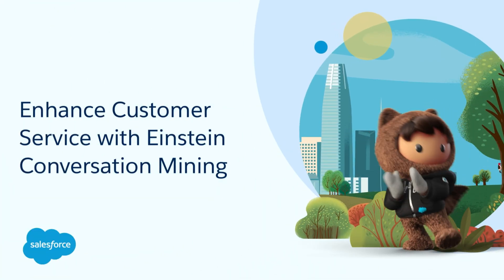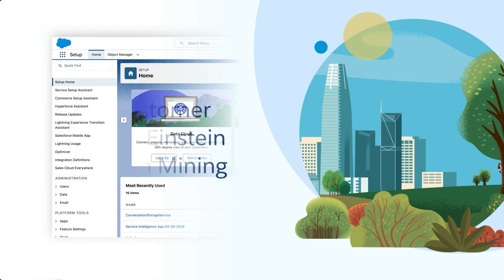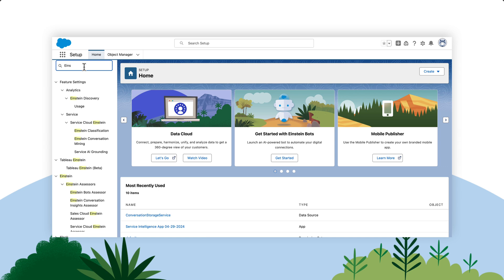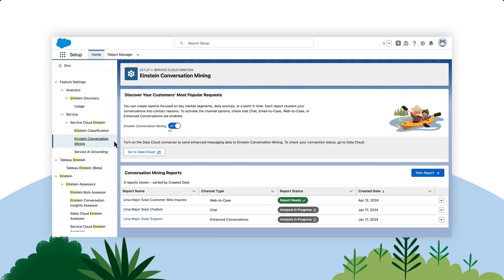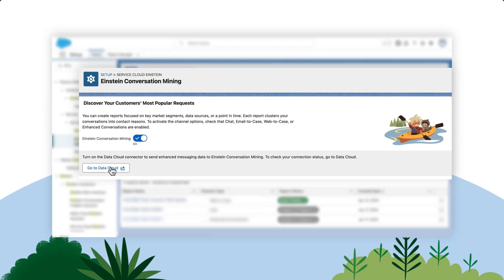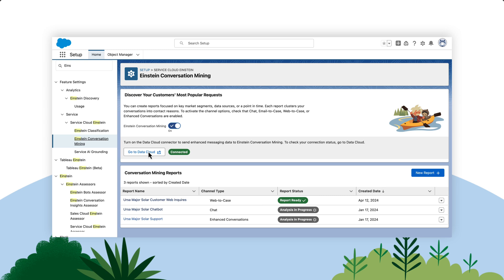Einstein Conversation Mining transforms your customer service by leveraging the power of AI. Think of this tool as your customer service superpower that enables you to dive into customer conversations and extract actionable insights that directly impact your business strategy and operations. Let's see how Einstein Conversation Mining transforms your approach to customer service.